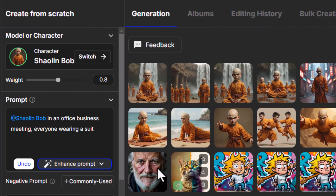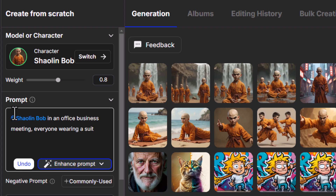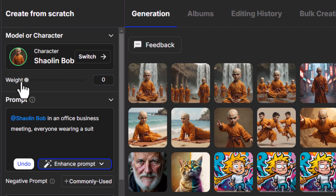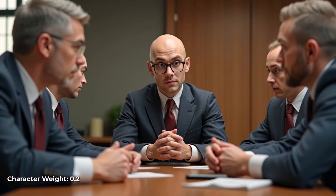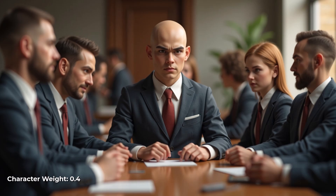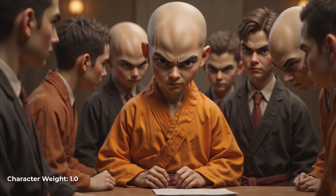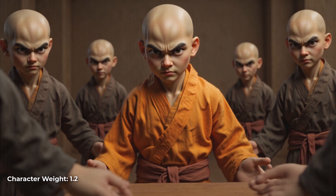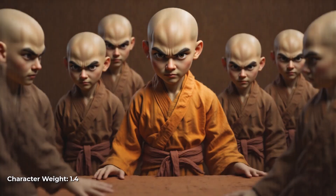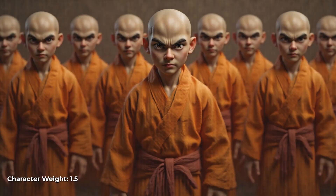Before moving on to other training methods, I want to cover the weight setting. I have a prompt: Shaolin Bob in an office business meeting, everyone wearing a suit. If I bring the weight down to zero and step it up, starting at zero the Shaolin look is basically nowhere to be found. The maximum is 1.5, and as we creep the numbers up in increments of 0.2, you can see he goes bald, loses the glasses, his costume changes, and the people around him start to look more Shaolin too. It has a really strong influence, so you may need to experiment.